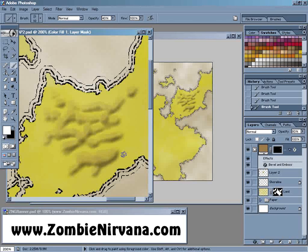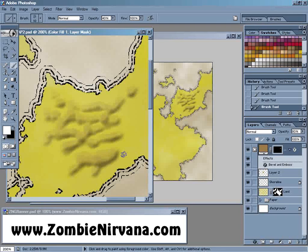That's going to do it for this week. Don't forget to stop by ZombieNirvana.com to check out this week's show notes and for more information about my upcoming fantasy cartography book. Until next time, thanks for listening and happy mapping!